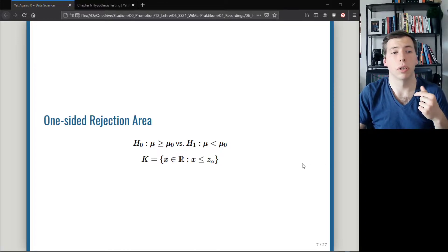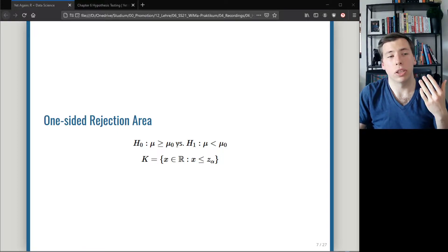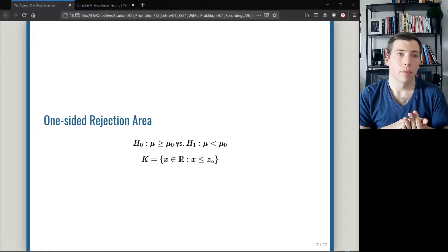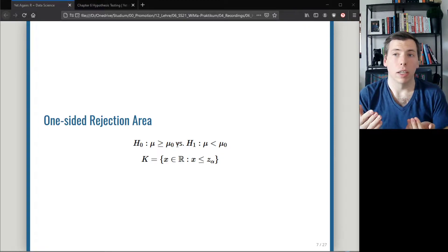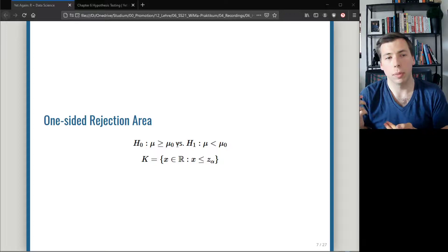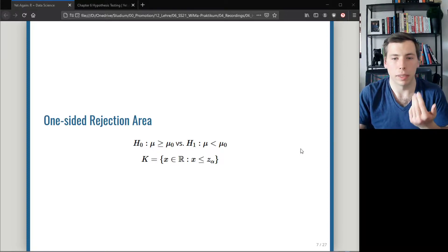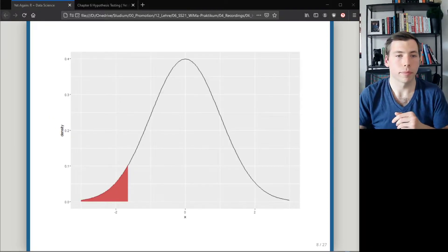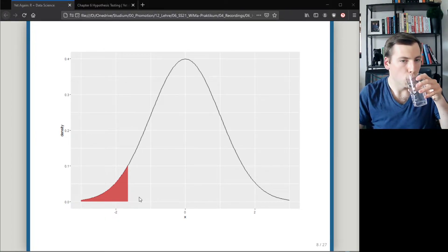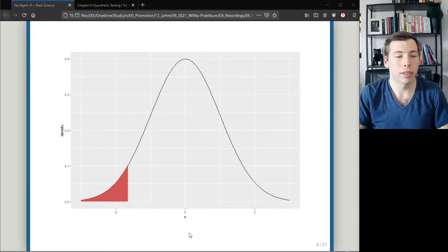If you consider a one-sided rejection area — doing a one-sided test — the rejection area needs to change too, because then you would only reject your hypothesis if you get strong evidence that the true mean goes in a specific opposite direction. The rejection area would then look like this — you only test on one side, which is why it's called a one-sided test.